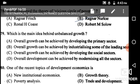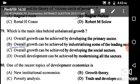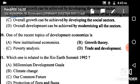Next: What is the main idea behind unbalanced growth? The correct answer is that overall growth can be achieved by industrializing some of the leading sectors — option B is the correct answer.